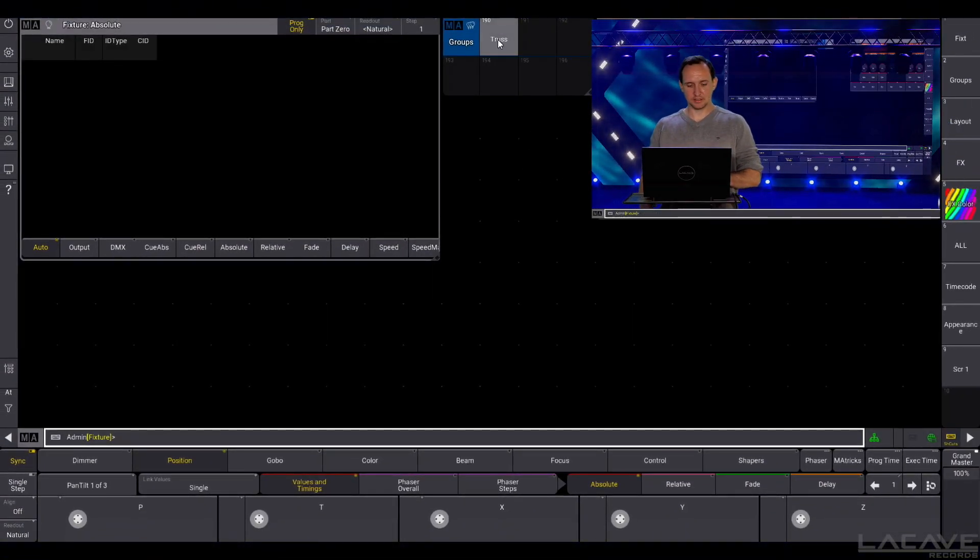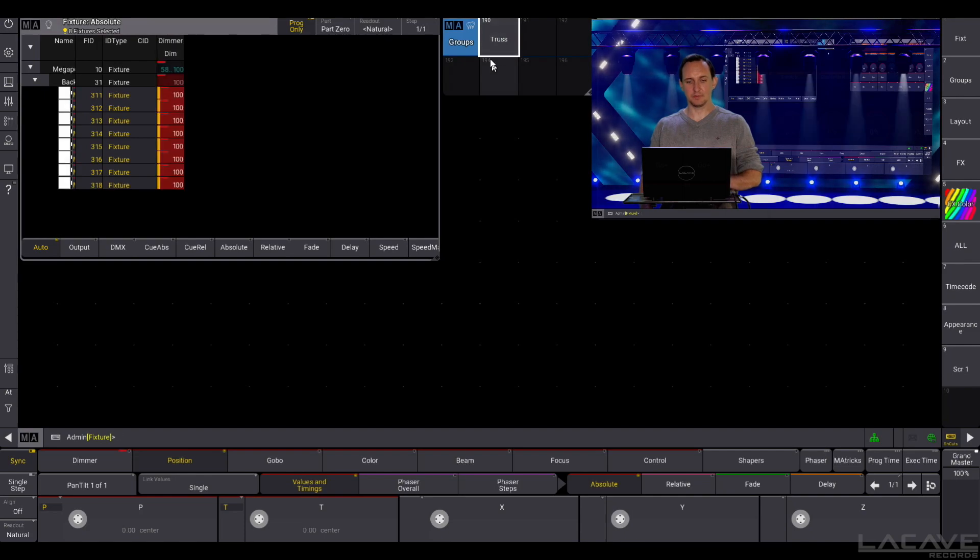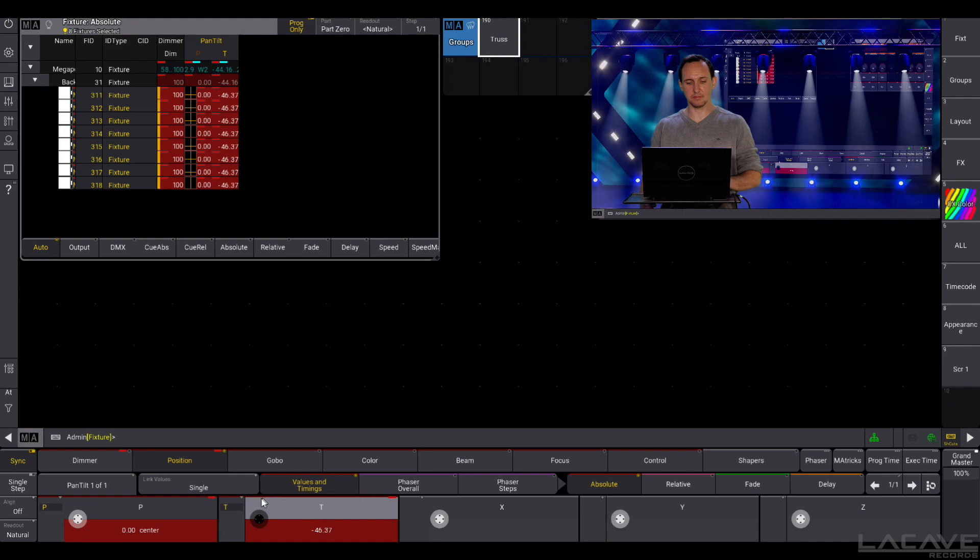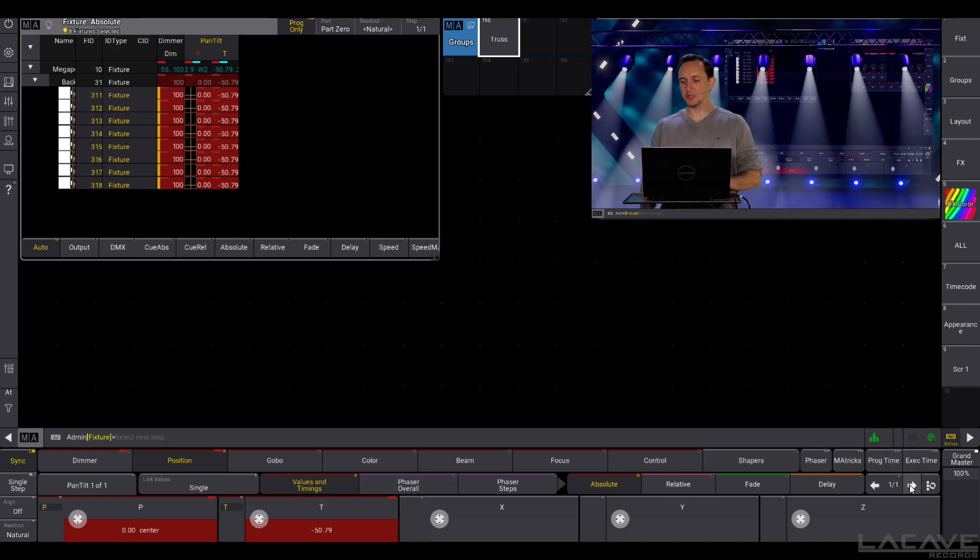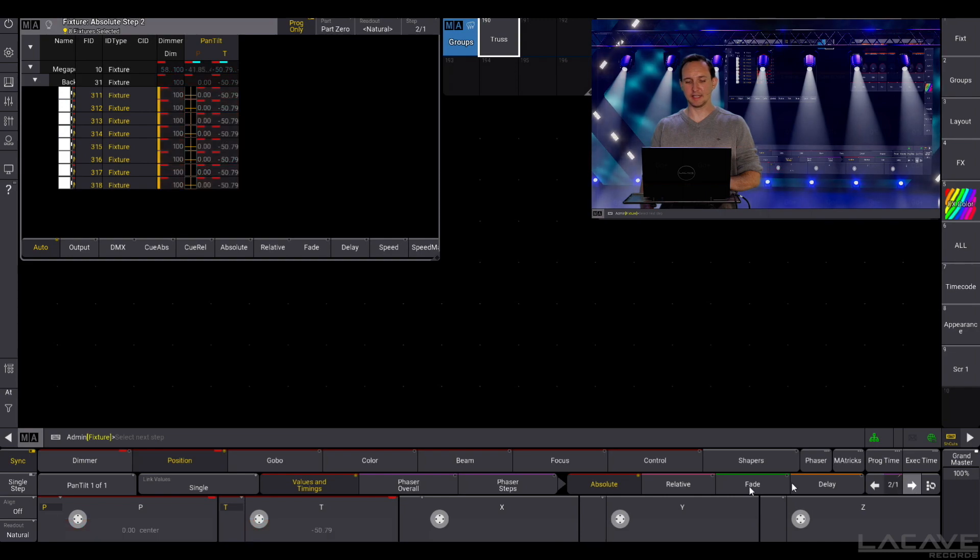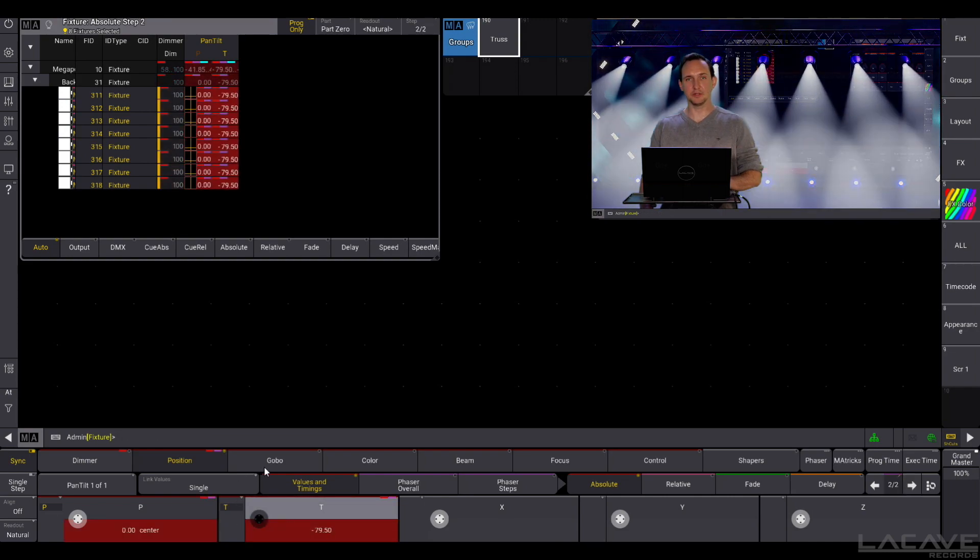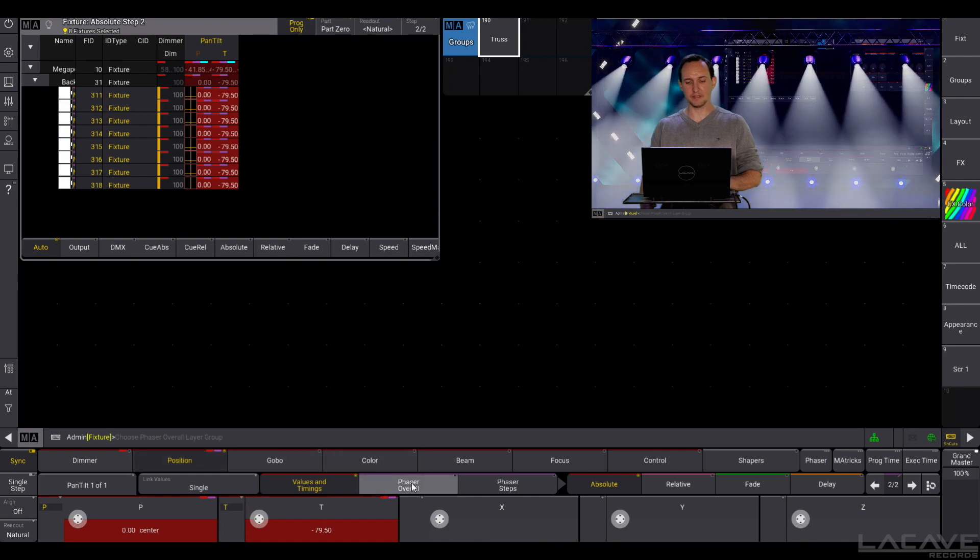So let's select the fixtures, bring them to full position and select maybe a tilt of, in this case, minus 50. Now create another step and create another tilt value like this. So we have created a phaser.